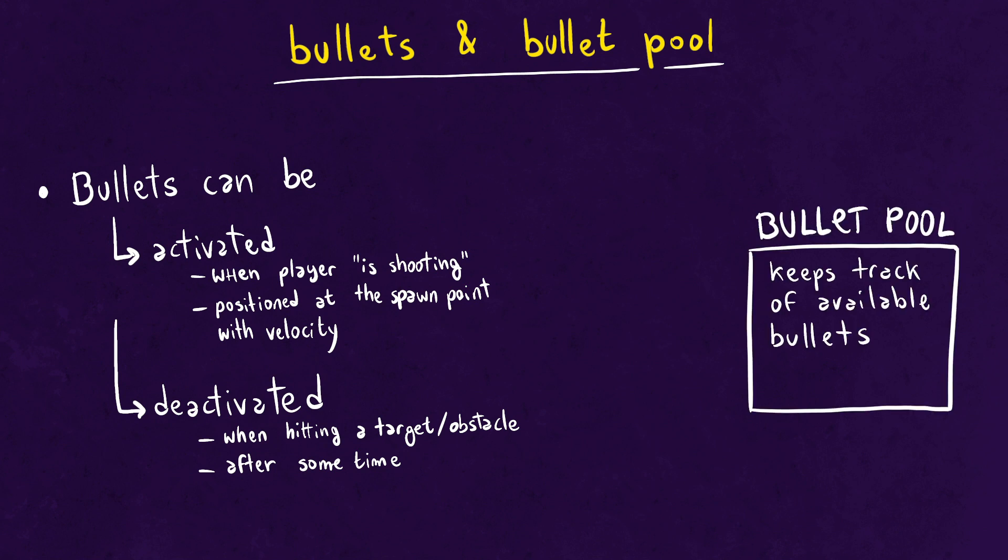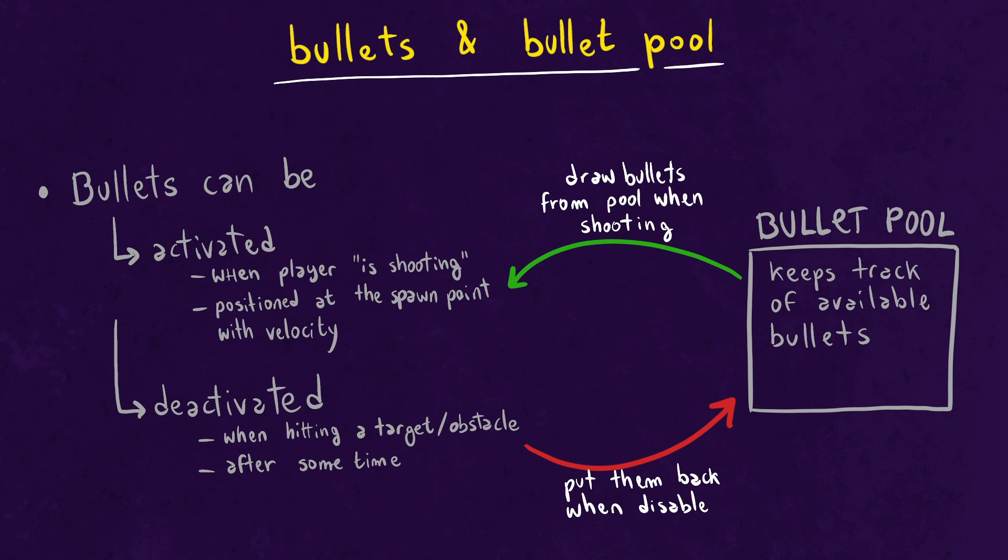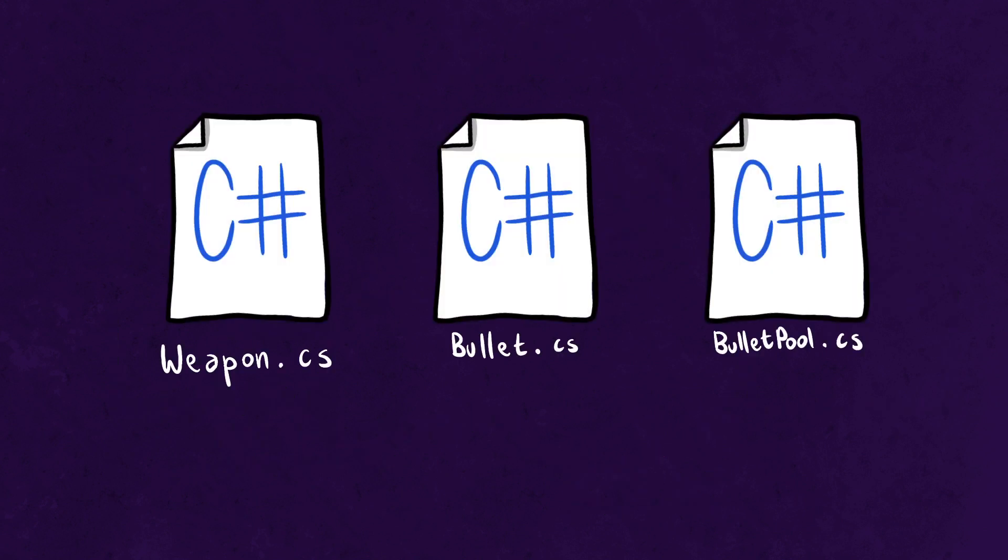So we'll have a bullet pool object in the scene that will be keeping track of available bullets. The code that we're gonna write will be divided in three scripts: one for the weapon, one for the bullet, and one for the bullet pool. Let's get started.